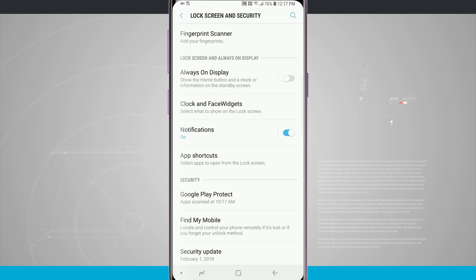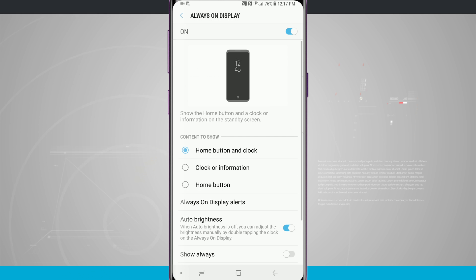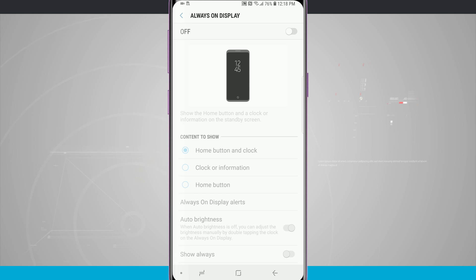But if you wanted to we can leave it on and then customize the always-on display by tapping on it. We have the option here in this screen as well to turn it off and everything grays out at the bottom letting me know that I can't change anything because the always-on display is off.